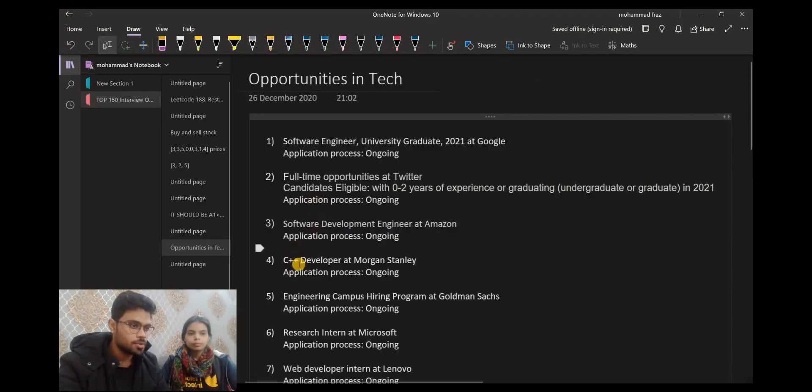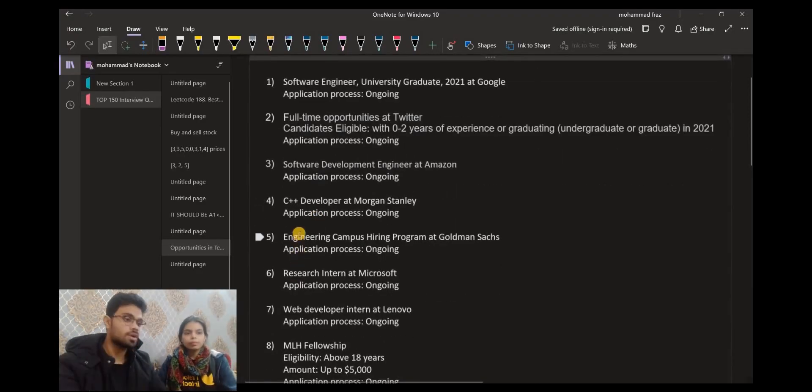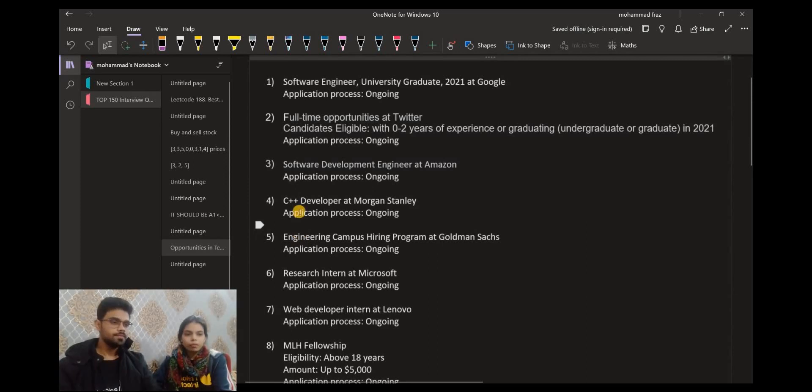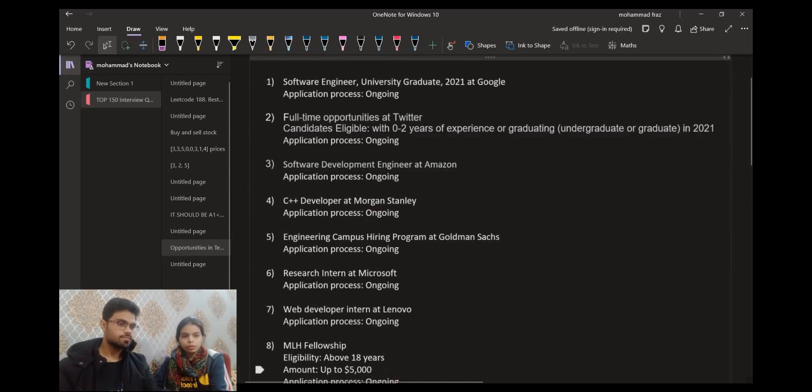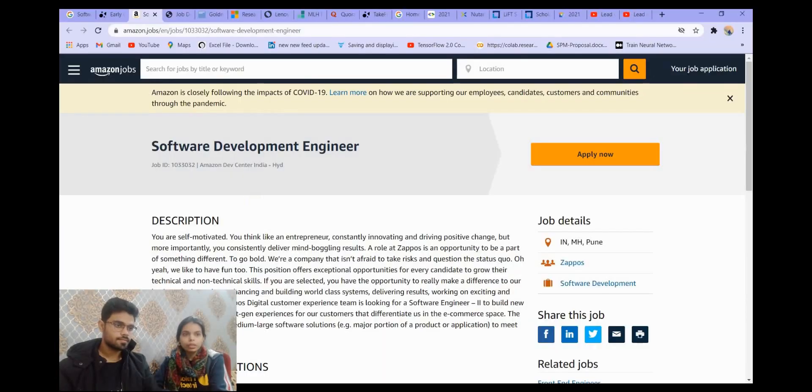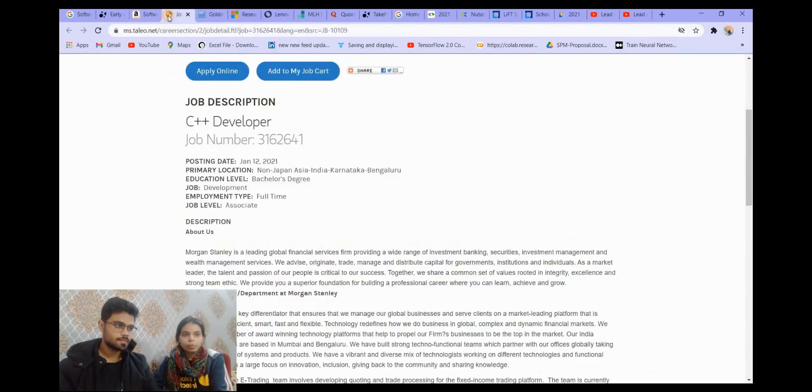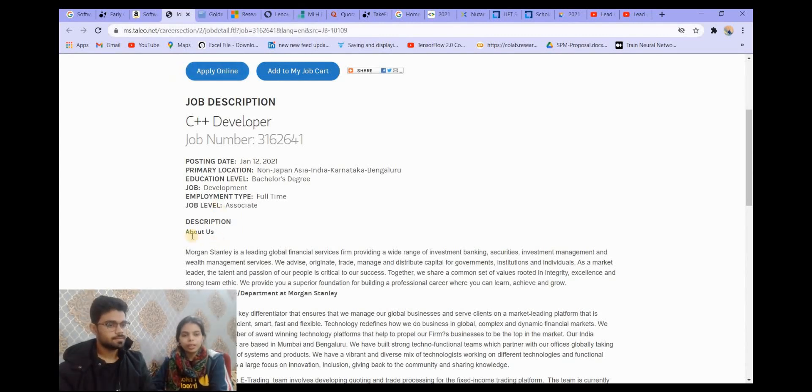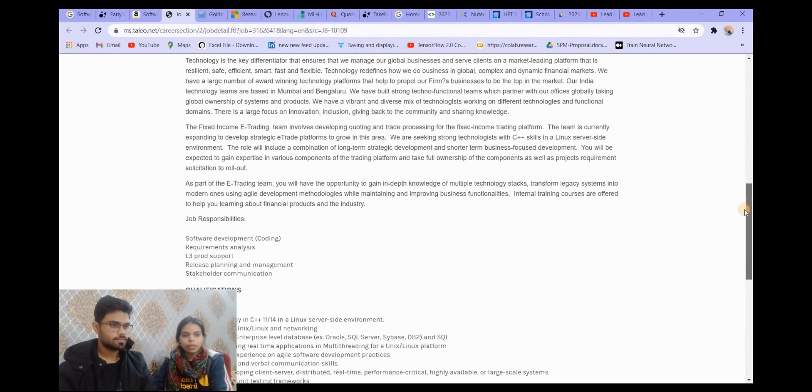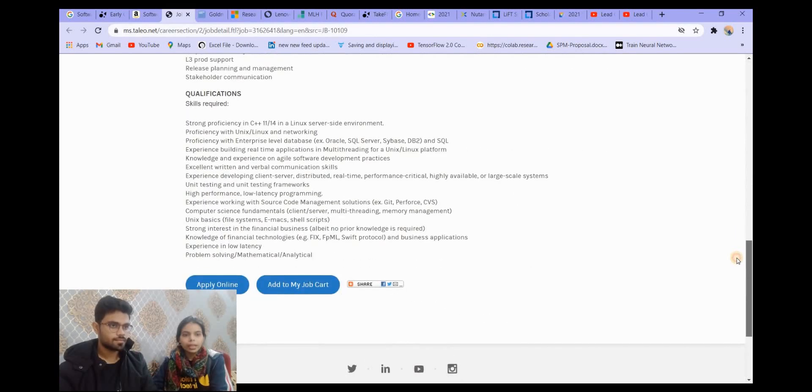After this, the next opportunity is from Morgan Stanley. We have C++ developer at Morgan Stanley, it is again a full-time opportunity and the application process is ongoing. The link will be in the description. The job description, requirements, everything is available and if you are interested you can apply for this position.